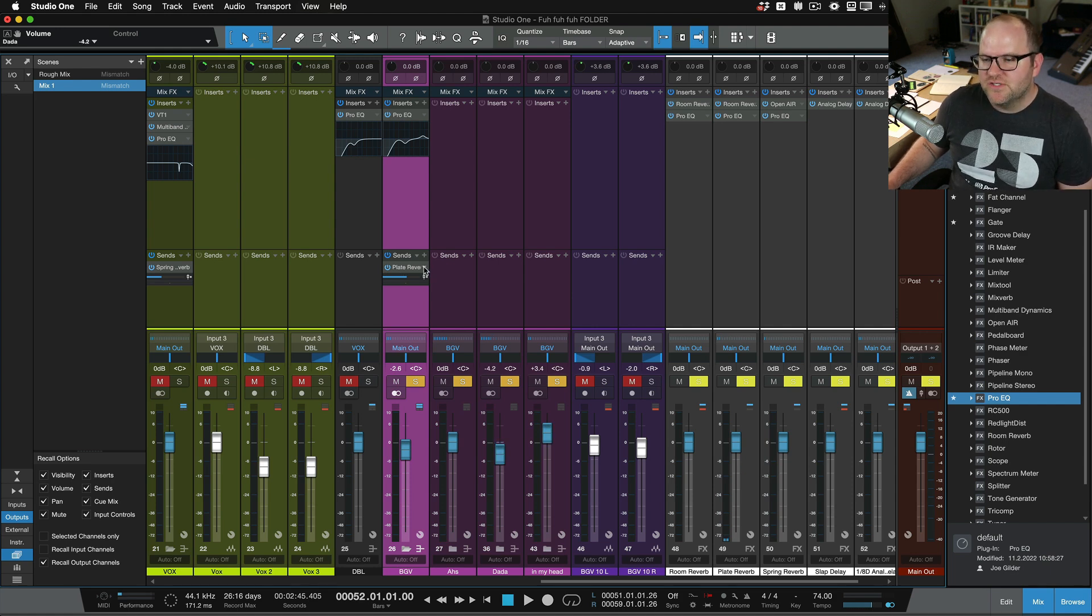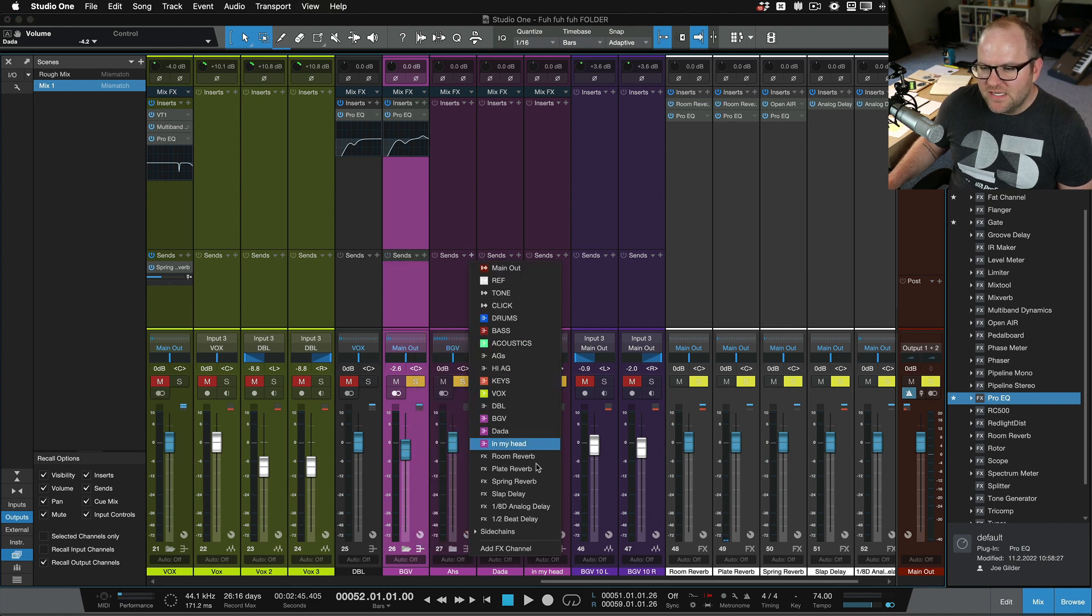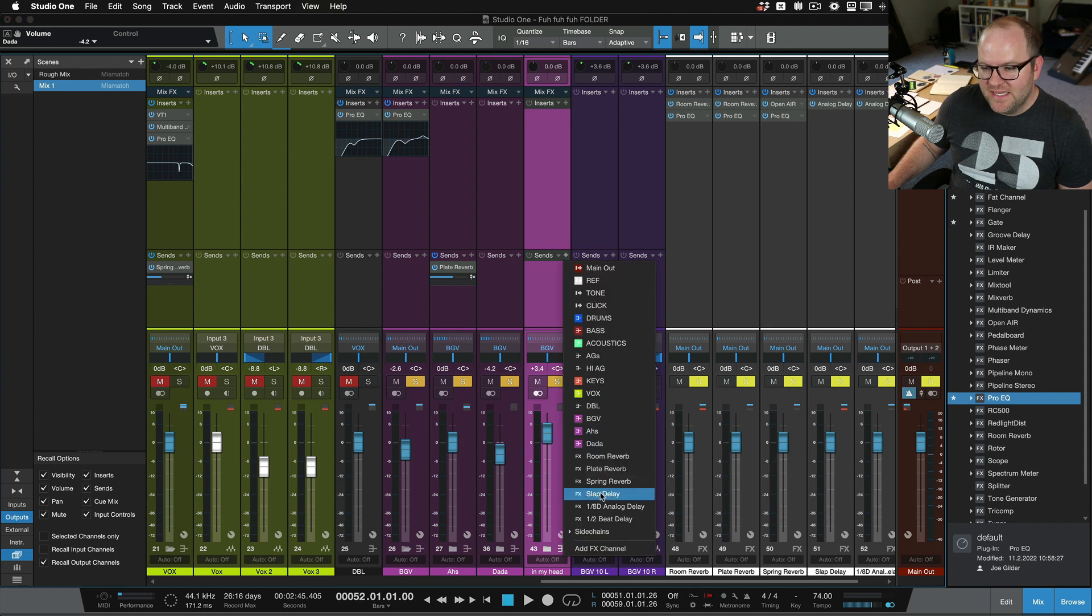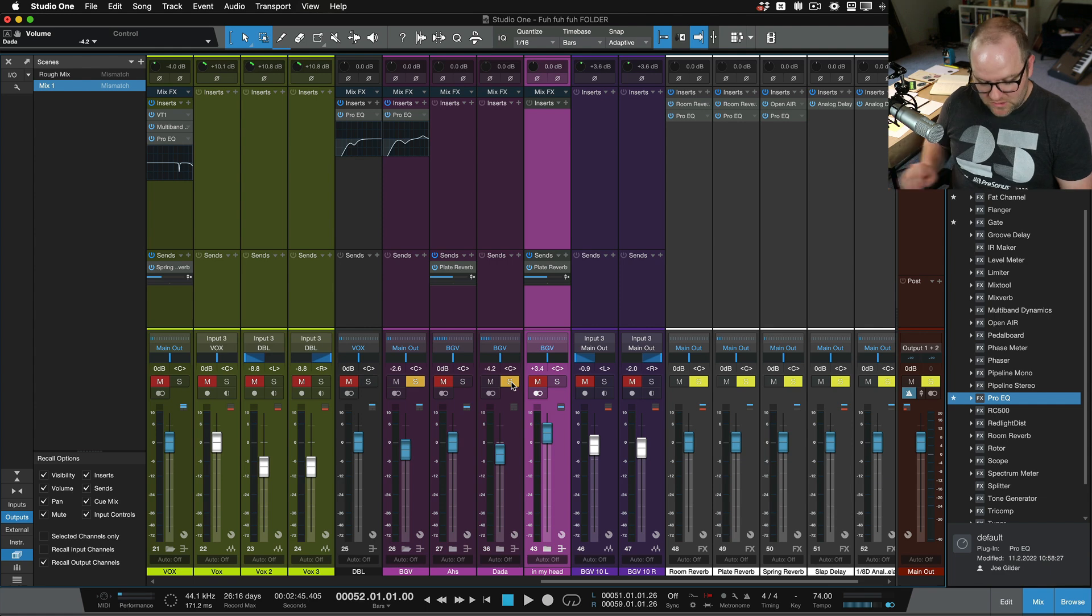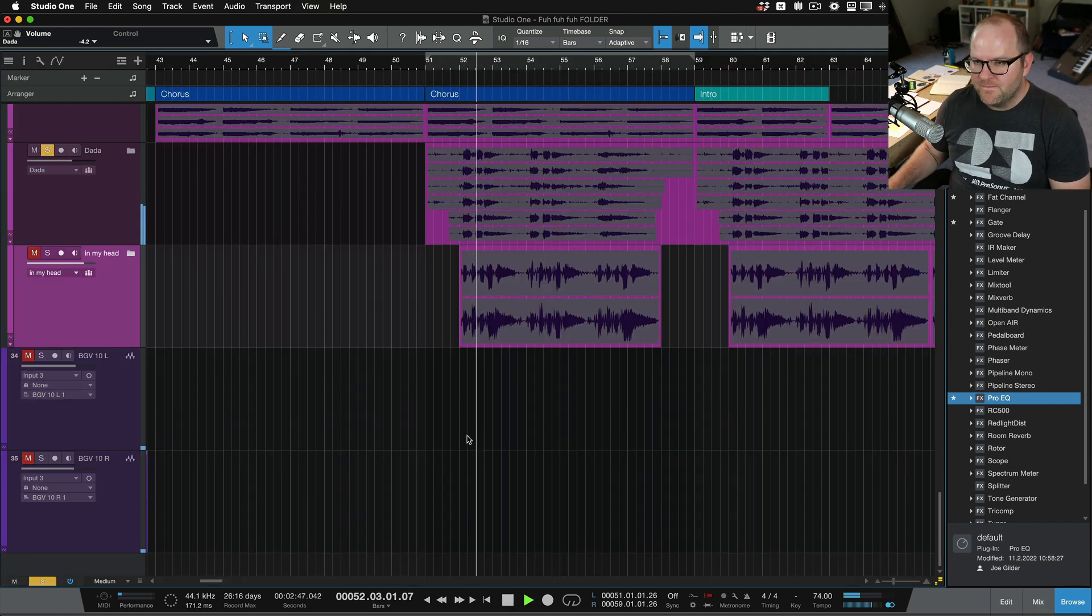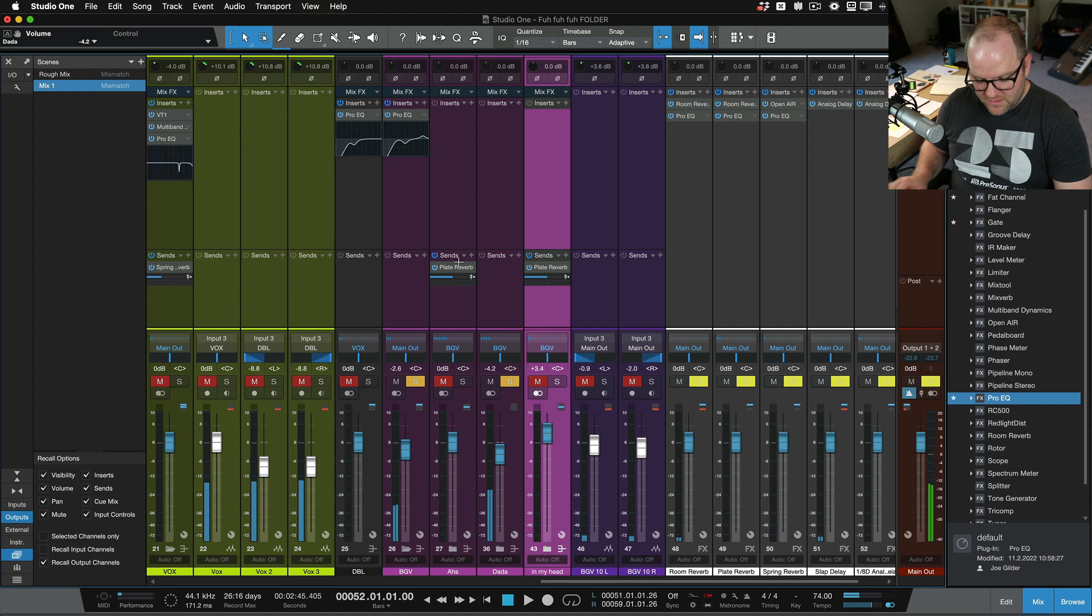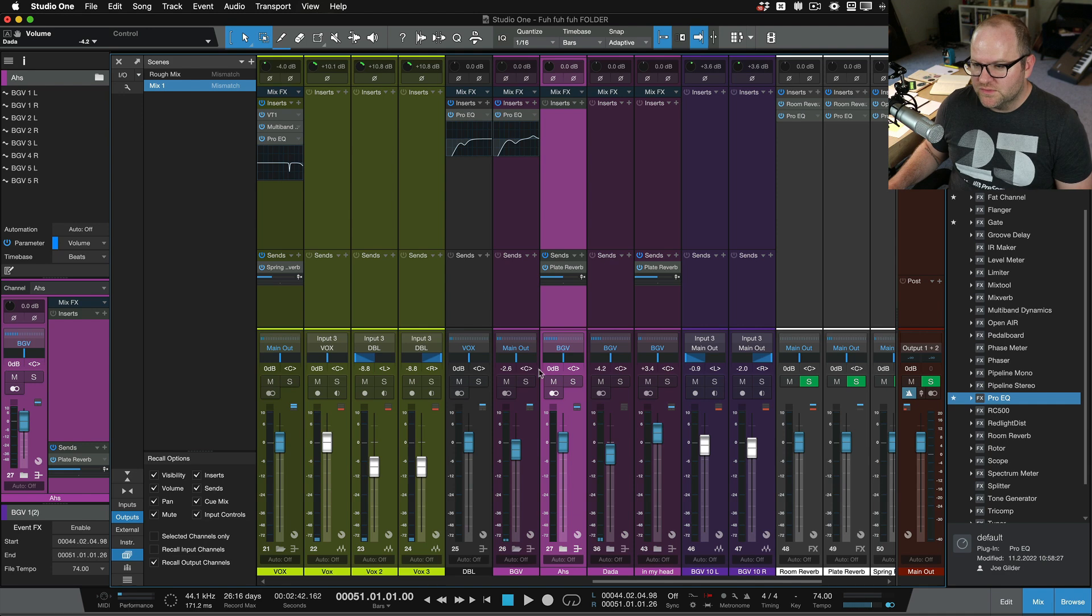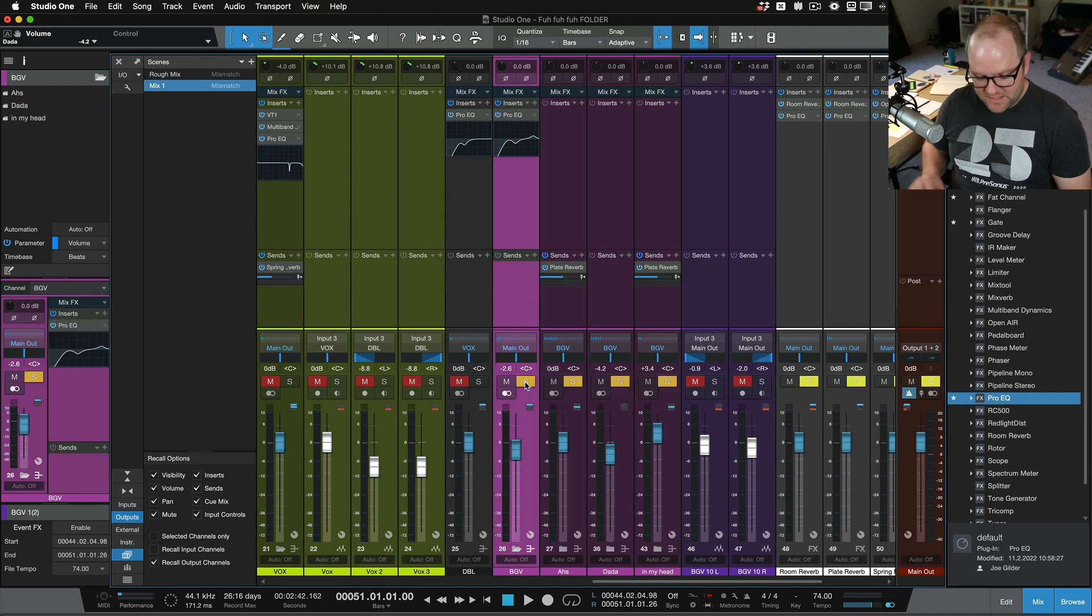And I could even say, you know what, actually, I don't want reverb on everything. I want to put the plate reverb on just the ahs and just the in my head, but I don't want it on the dada parts. So if I solo dada, you'll hear those stay nice and dry. But if we listen to the entire mix of background vocals, when we just solo our entire background vocal bus, we can hear everything.